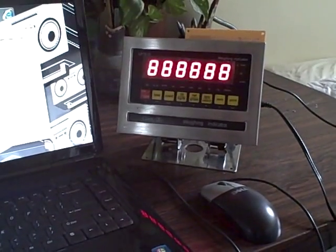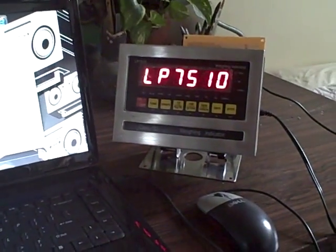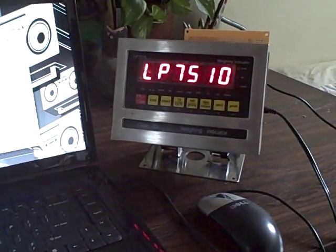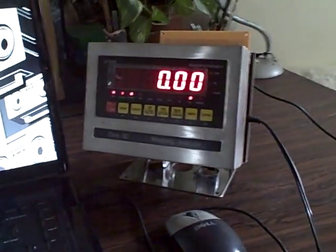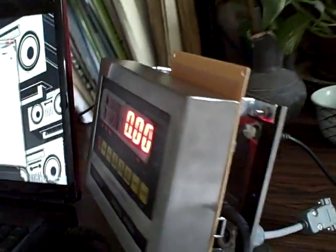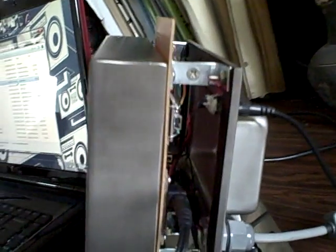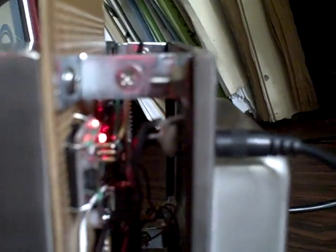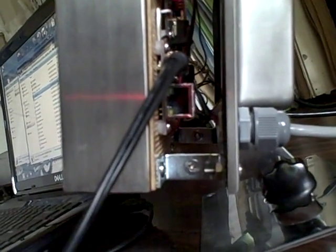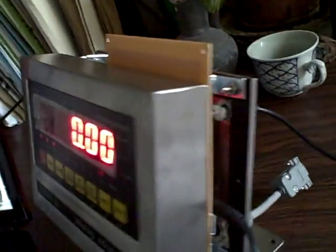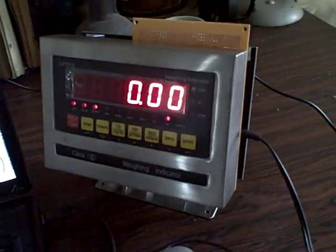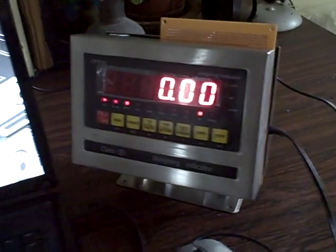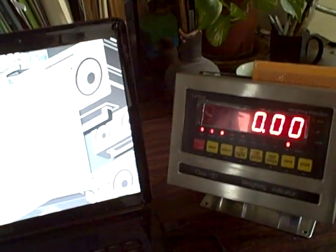This is a demo of our next-generation LP7510 indicator. As you can see on the side, there's the wireless unit, the USB unit, and the Ethernet unit. This is just the prototype of our product, and of course everything will be integrated in the future.